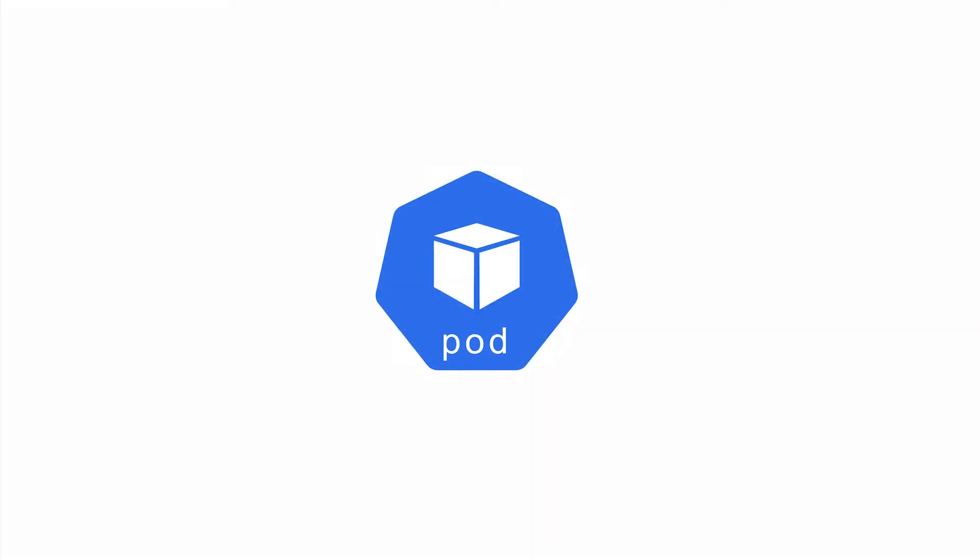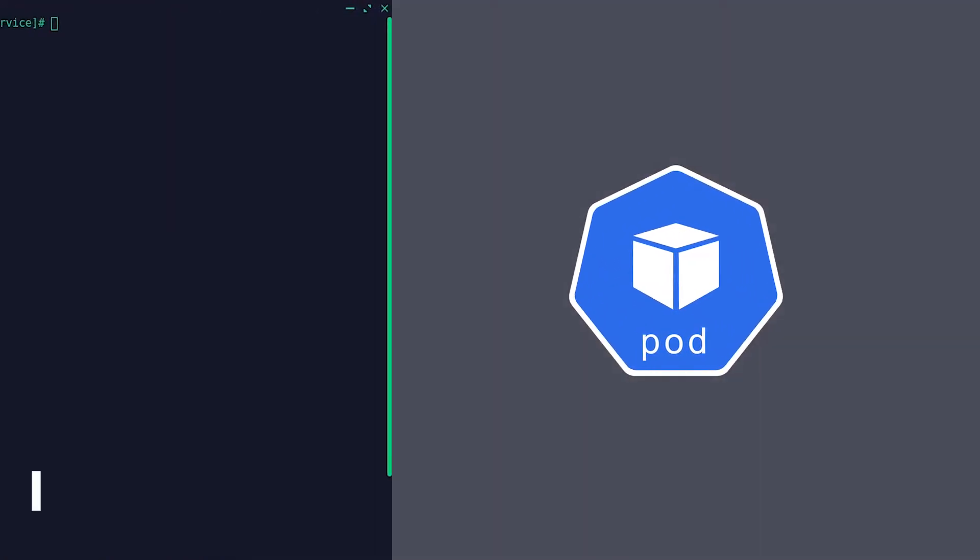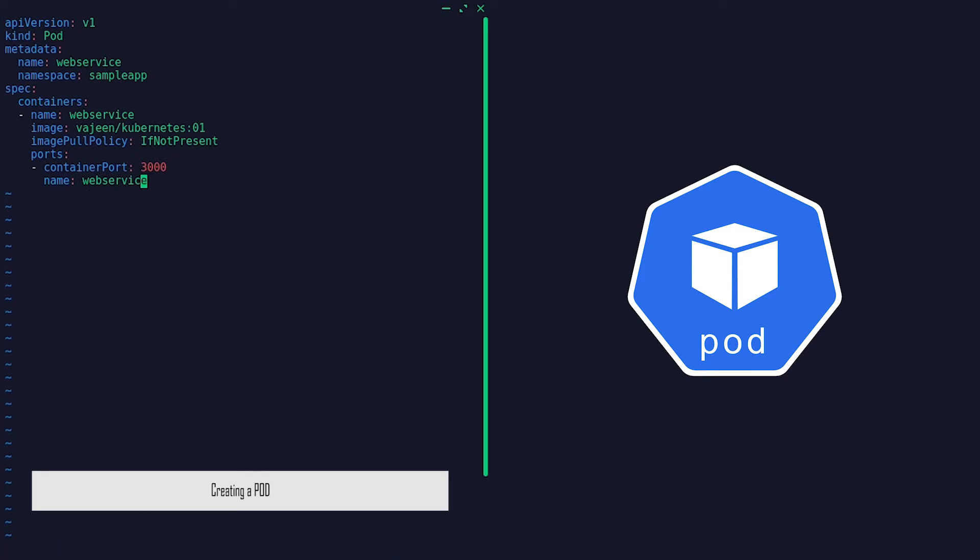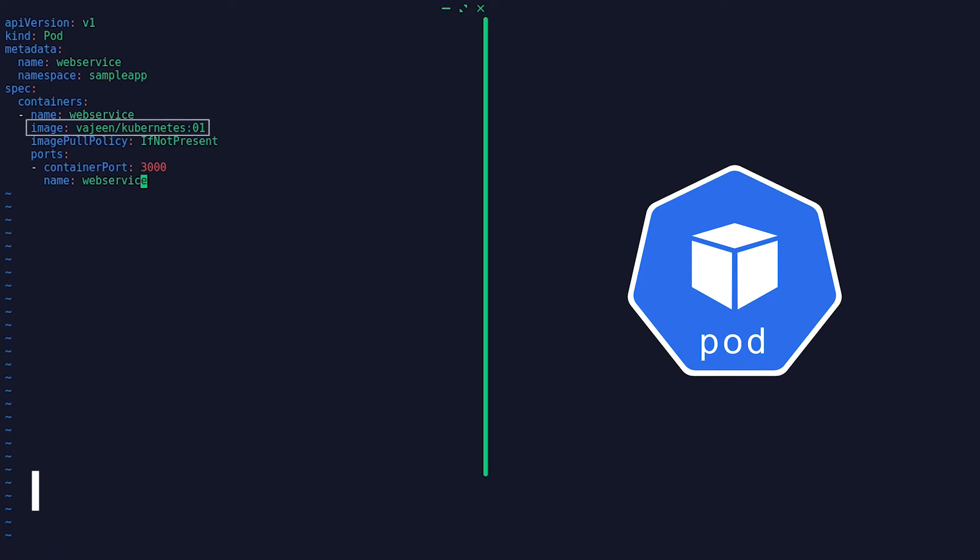In order to create a pod, we have to create a pod definition in YAML format referring to the container image and apply that into the cluster.